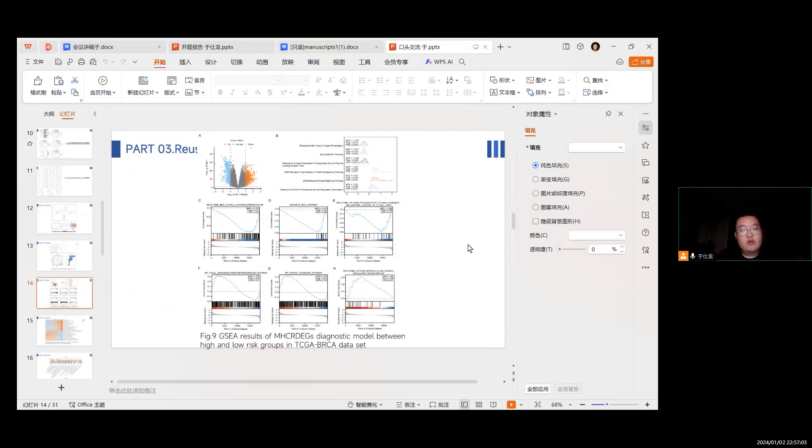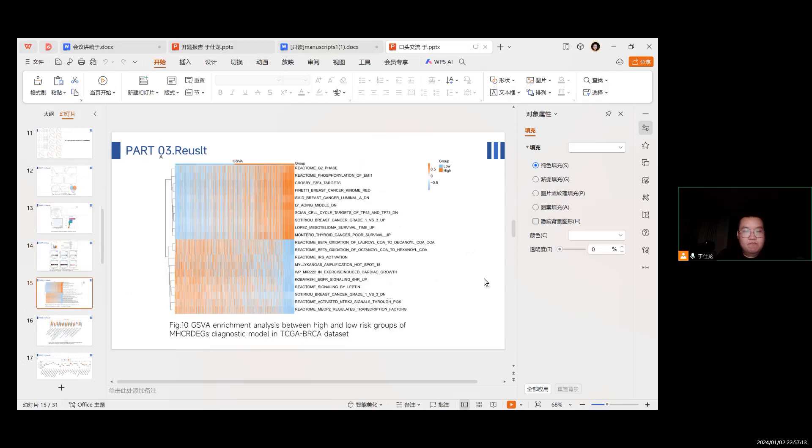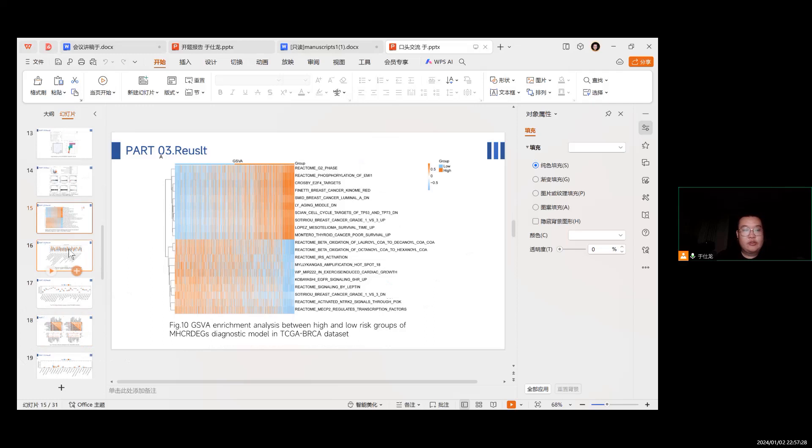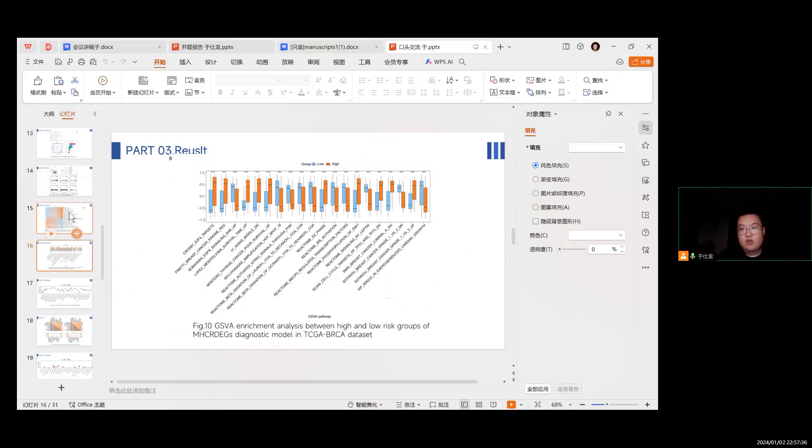GSEA results of the diagnostic model between high and low risk groups in TCGA datasets. GSVA enrichment analysis between high and low risk groups of the MHC-DEGs diagnostic model. The same picture breakdown from one picture.